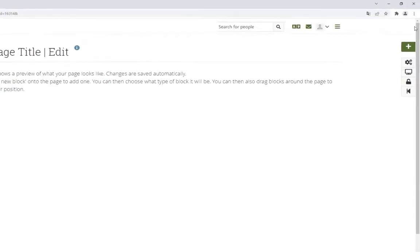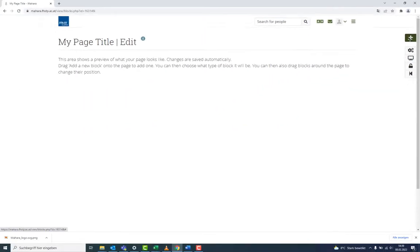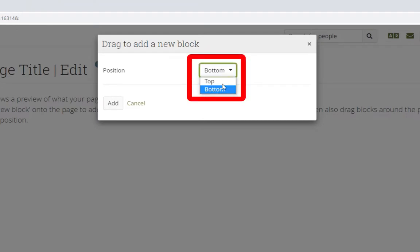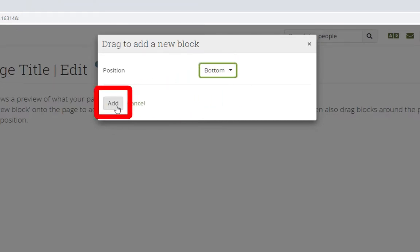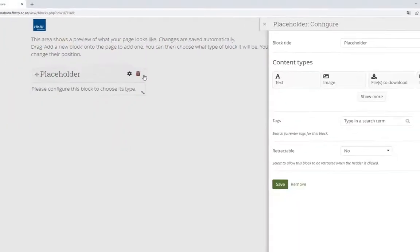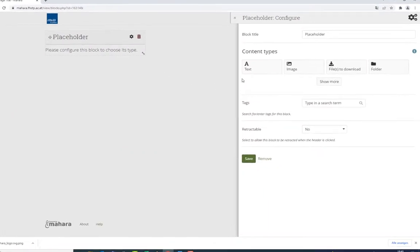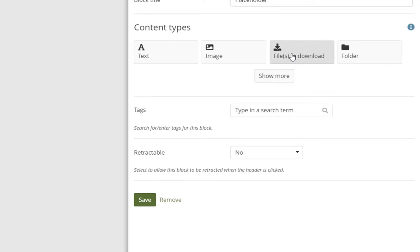Filling pages is done with so-called blocks. These blocks can be added either at the top or the bottom of a page. You will find a wide variety of blocks to choose from. In this video, we will present only the most important ones.